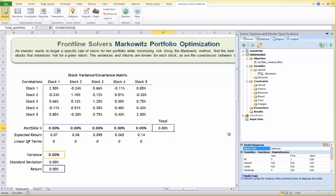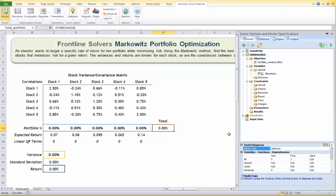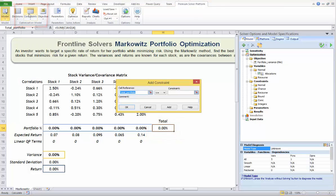We have two constraints. The first constraint is the total portfolio constraint, summing the allocations of funds to stocks, which must sum to 100% or one. We need to set up one cell in the spreadsheet to represent this constraint. Here I use cell H14 as the sum of all allocations. Use your mouse to select this cell on the worksheet, then click the Constraints button.